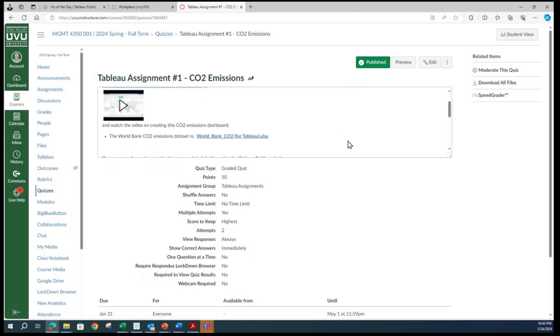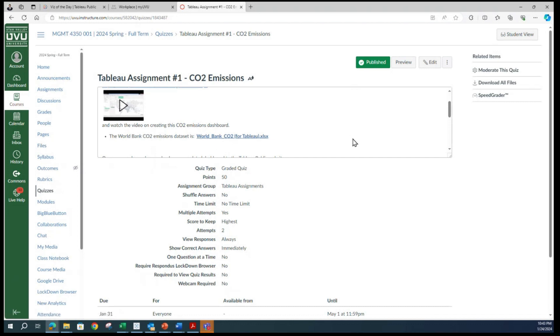I will request you all to download this data set. The name is World Bank CO2 for Tableau.